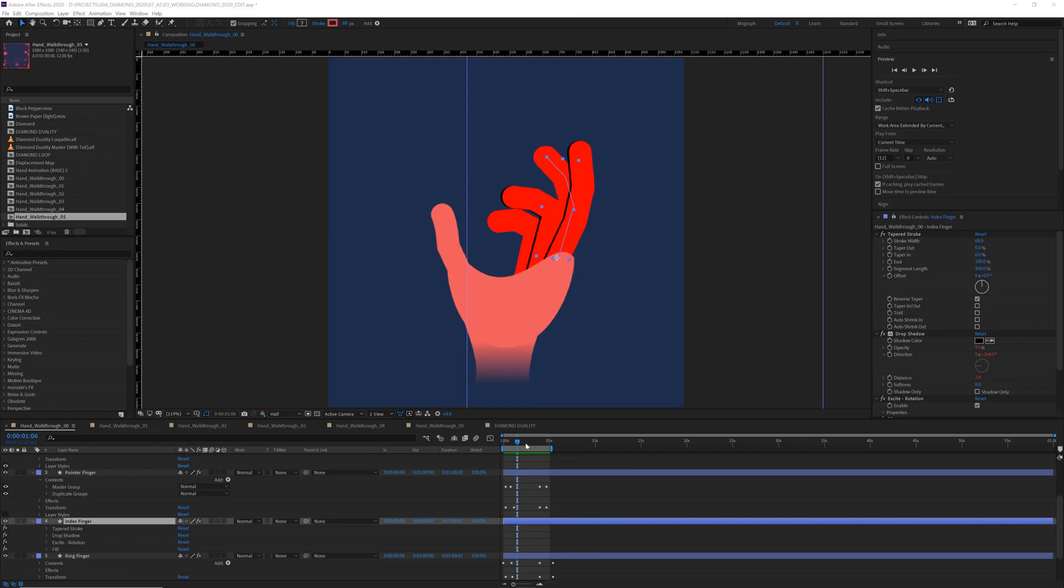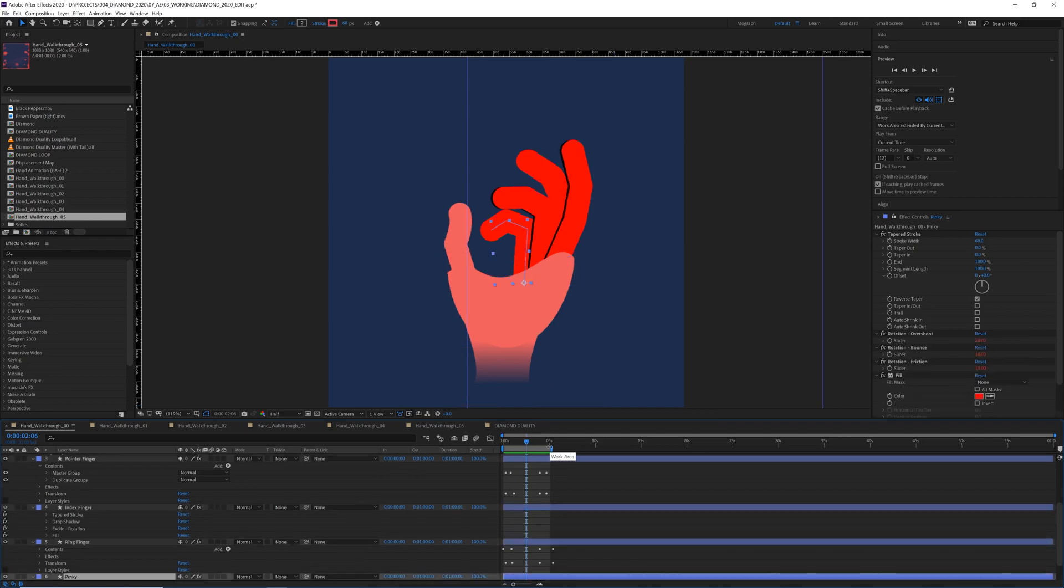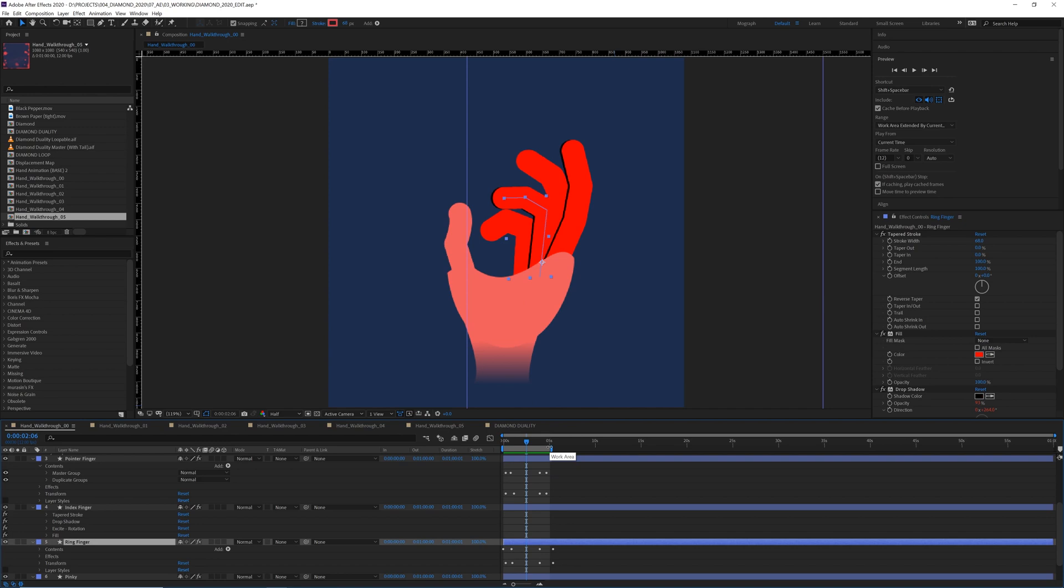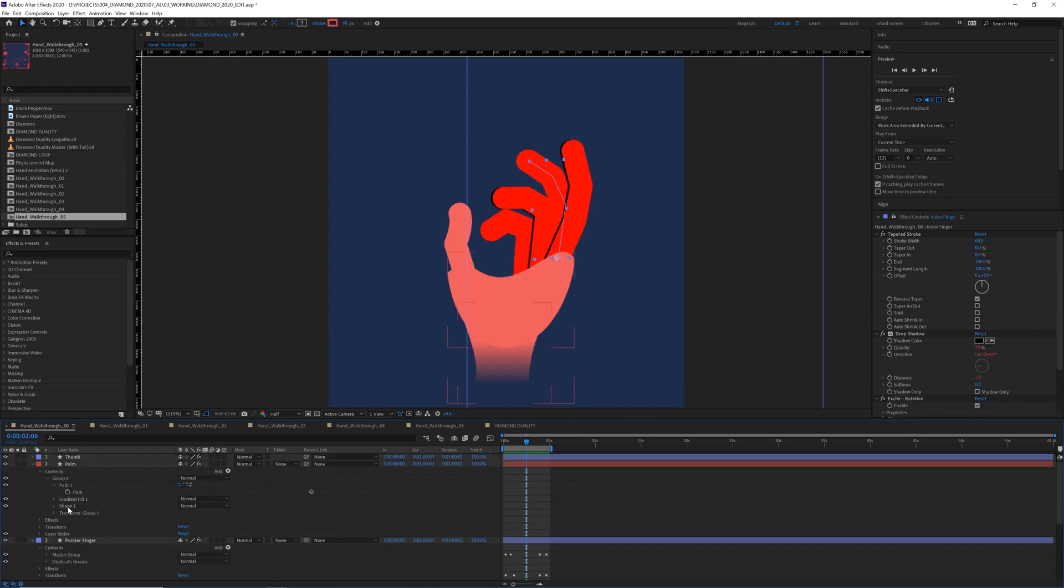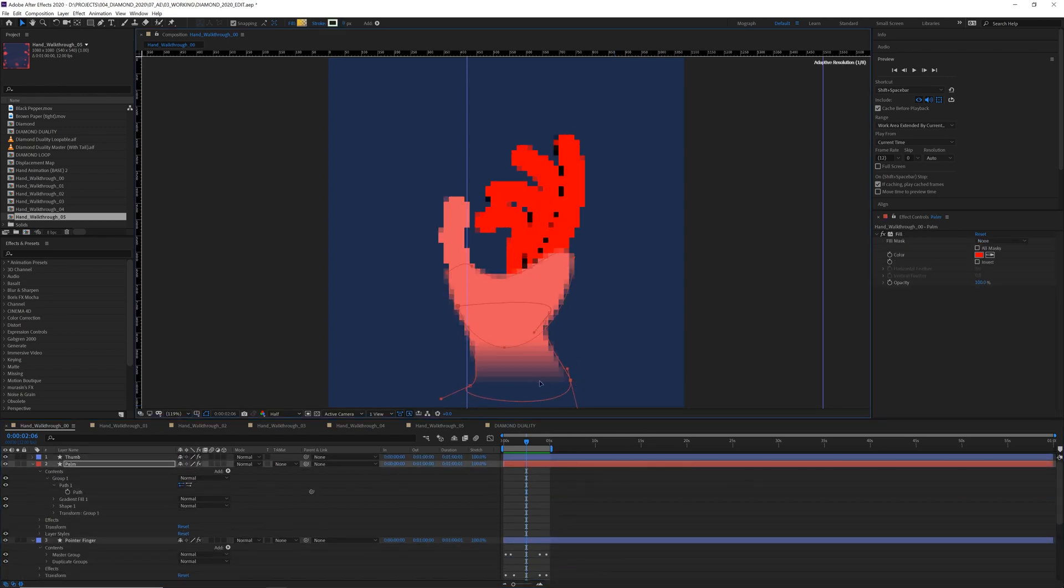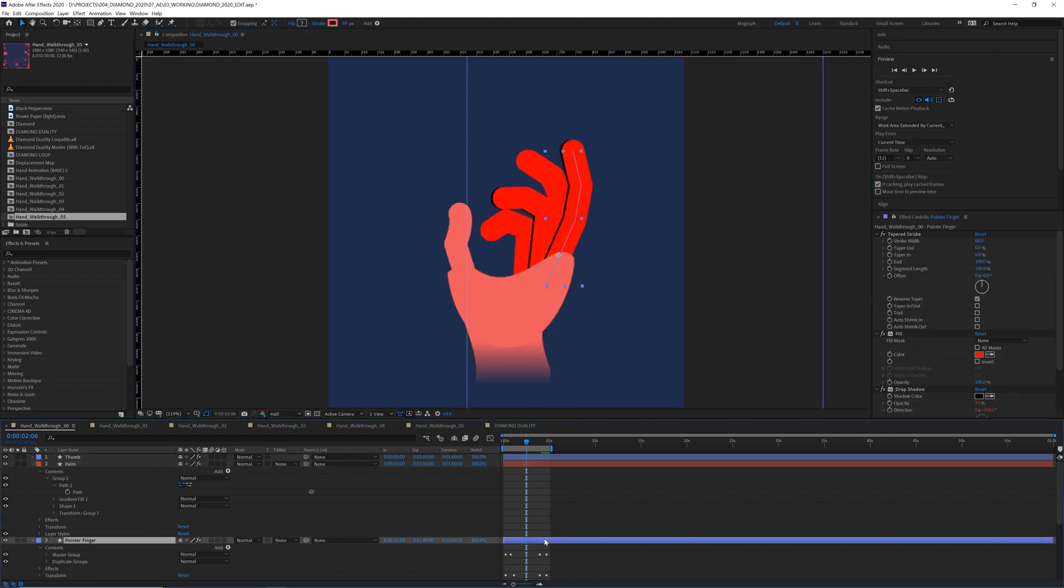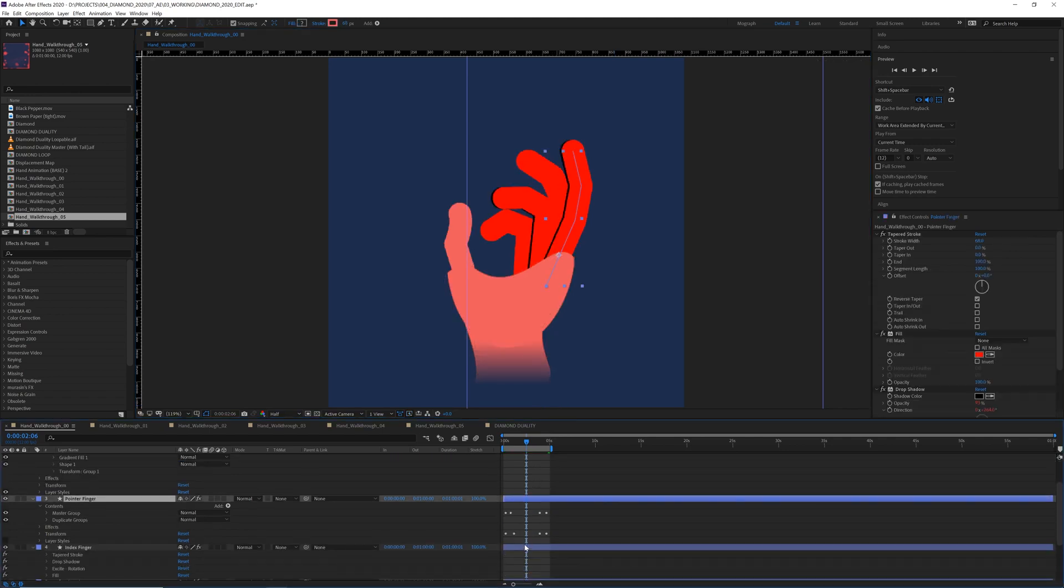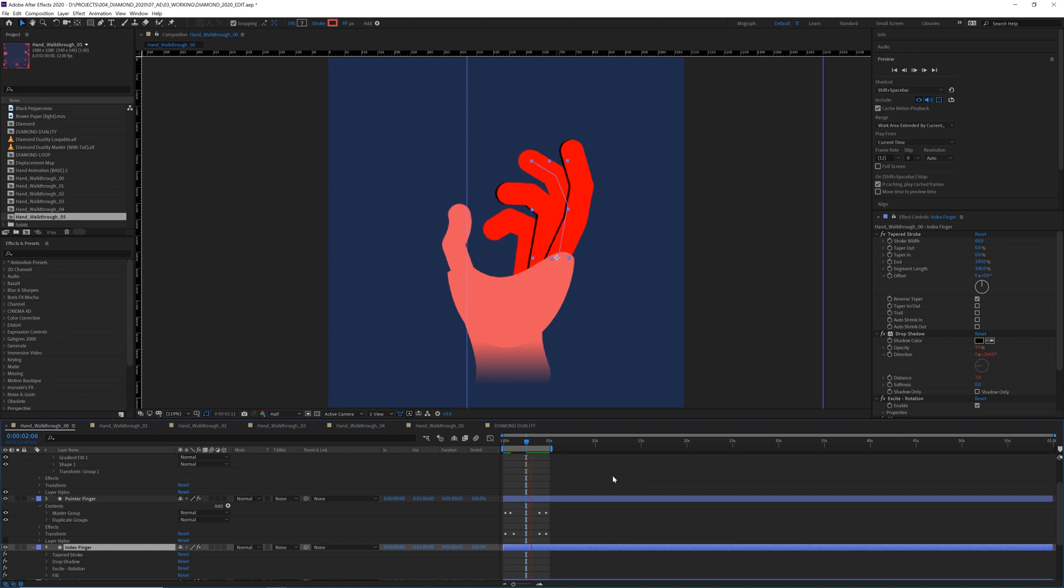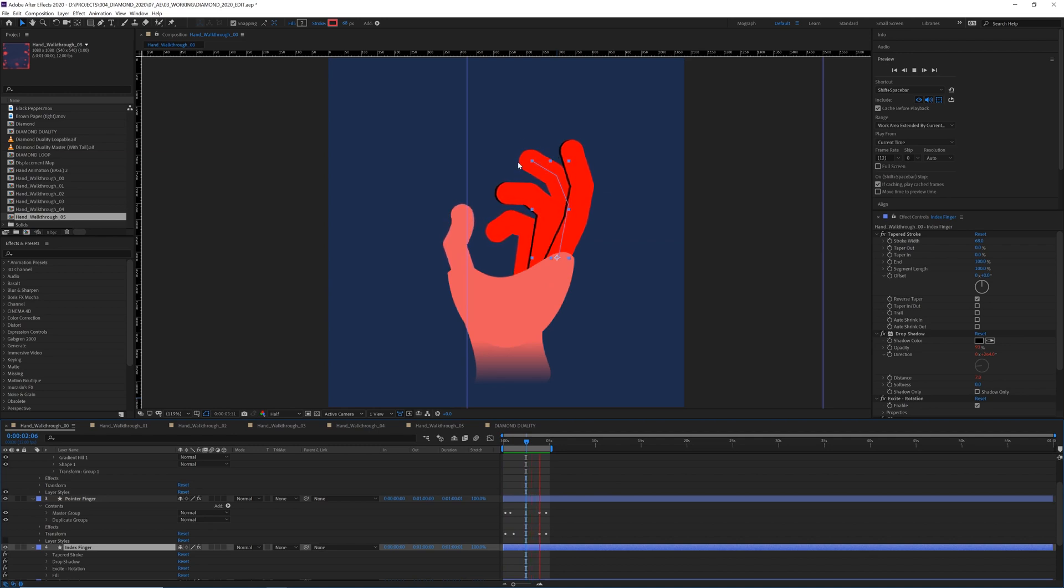Now you might think that there's a lot of complexity behind this beautiful hand, but it's actually about as simple as it gets. Just five lines for the fingers and some shapes for the palm.